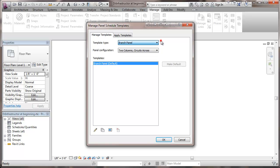Right now we're going to work on the branch panel. And for panel configurations, there's two columns circuits across, two columns circuits down. Both of those are usable in the branch panel.